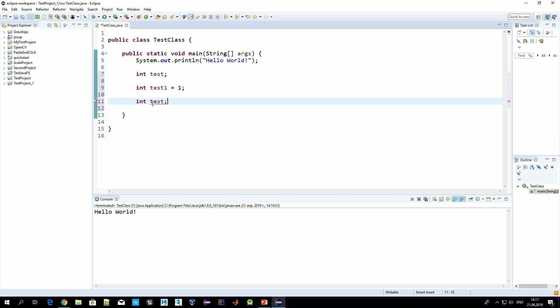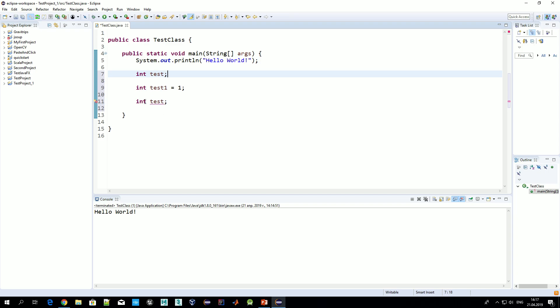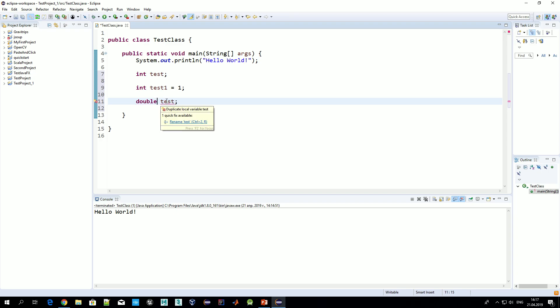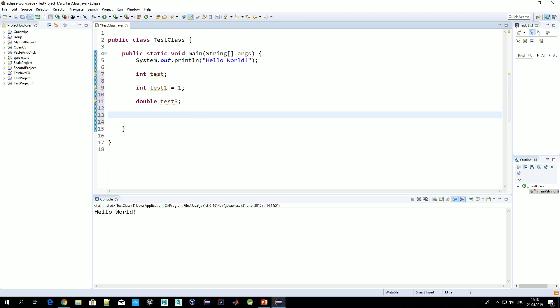Obviously we can't have two variables with the same name. If we try to declare a new variable called test — even of a different type — we get an error. What we see here is 'duplicate local variable test', meaning such a variable already exists. We should avoid that.